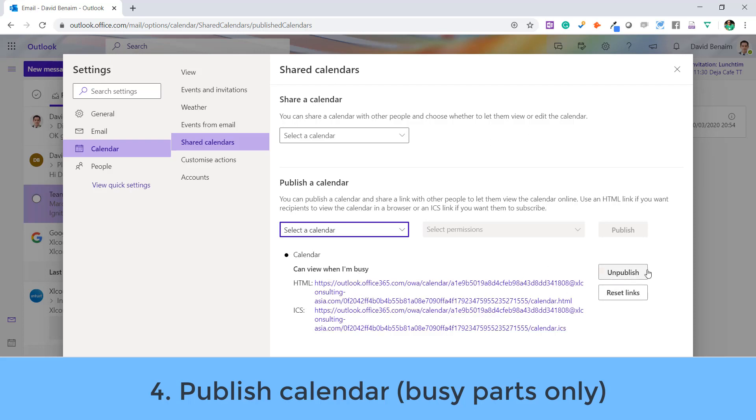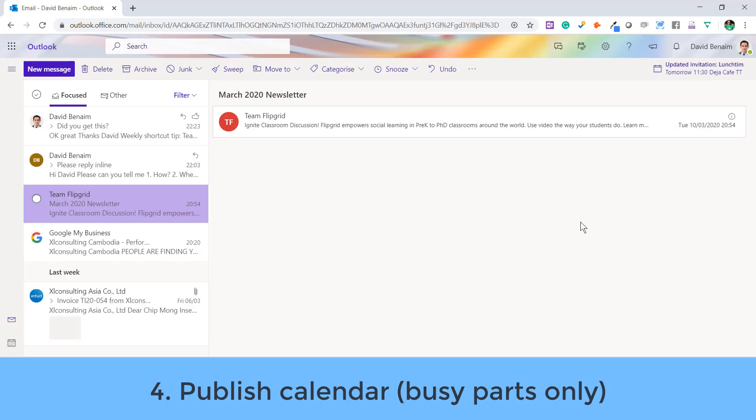So, I can just say that they can only view when I'm busy. I'm not going to reset it, but essentially, you would just select the permissions and see just view when I'm busy rather than view everything, and click the publish button there. And here you have unpublish and reset links here. I'm not going to redo it because it's in my email signature, so I don't want to create a new link for past email signatures aren't valid anymore.